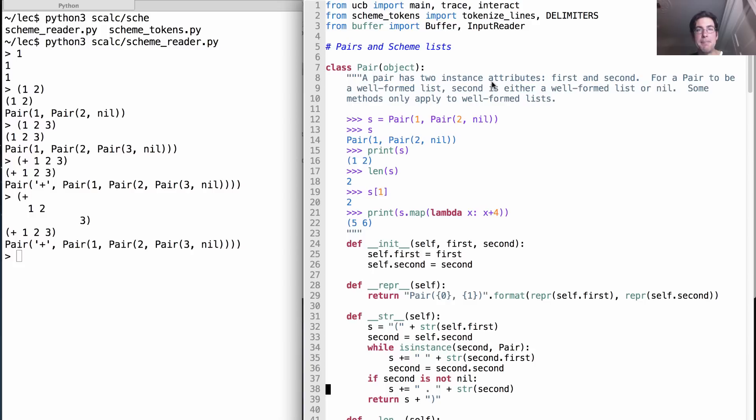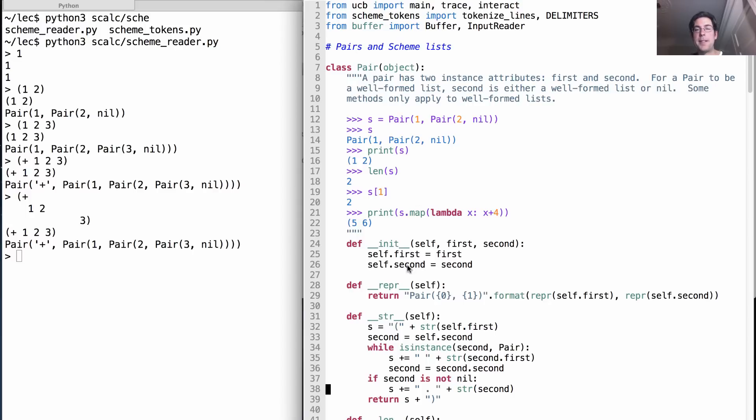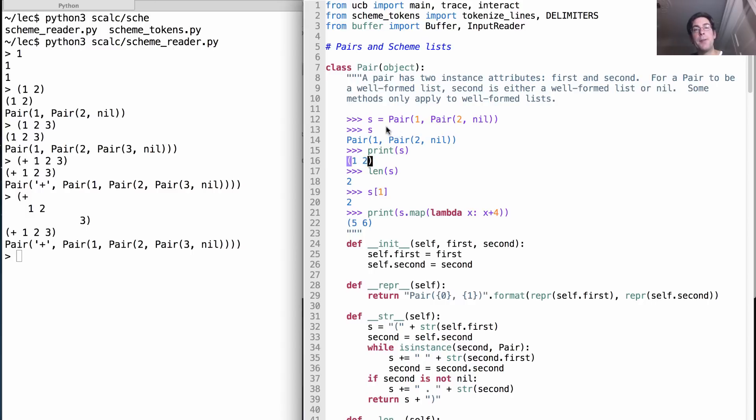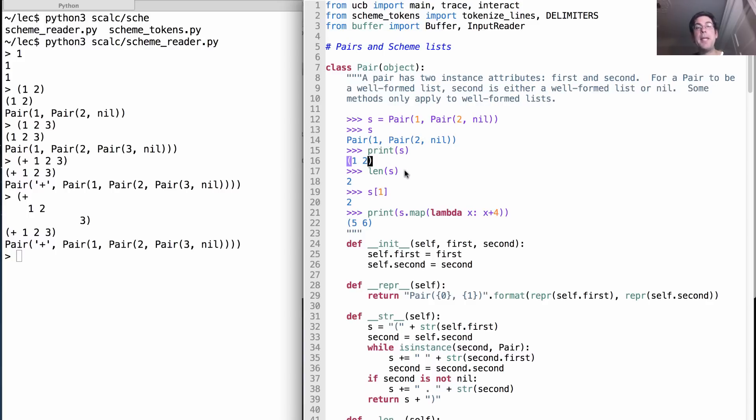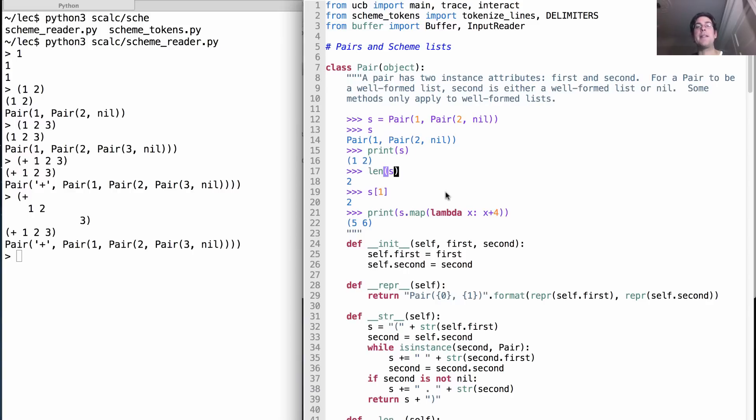Here's scheme_reader.py that's available on the website and linked from the slides. It has a class called Pair, and Pair is just like a two element tuple with a first and a second element. But it's special because when you print it out you get a scheme style representation. So if I nest a pair within a pair as I did here, then s is still a pair within a pair, but we print it out in the way that scheme would print out the same thing, namely as two different elements in parentheses.